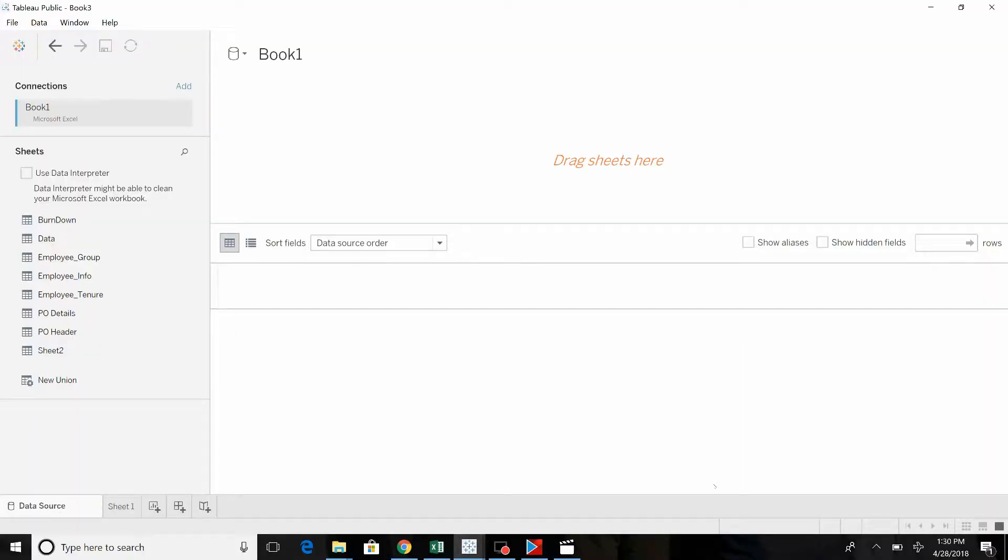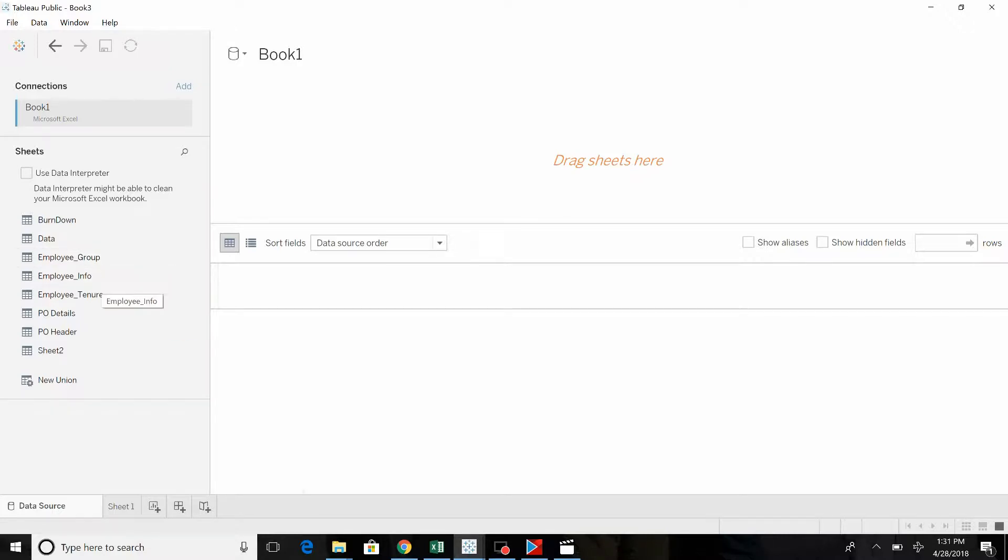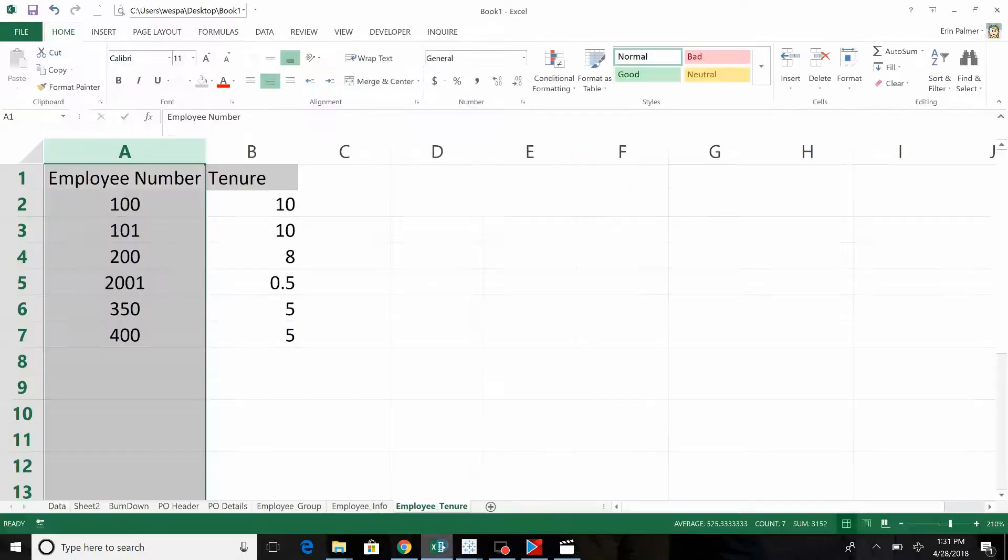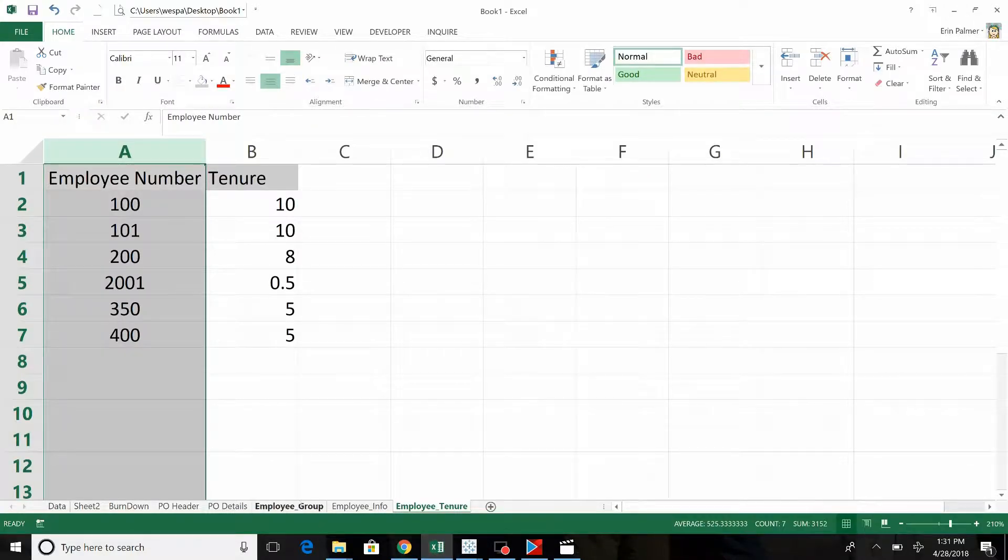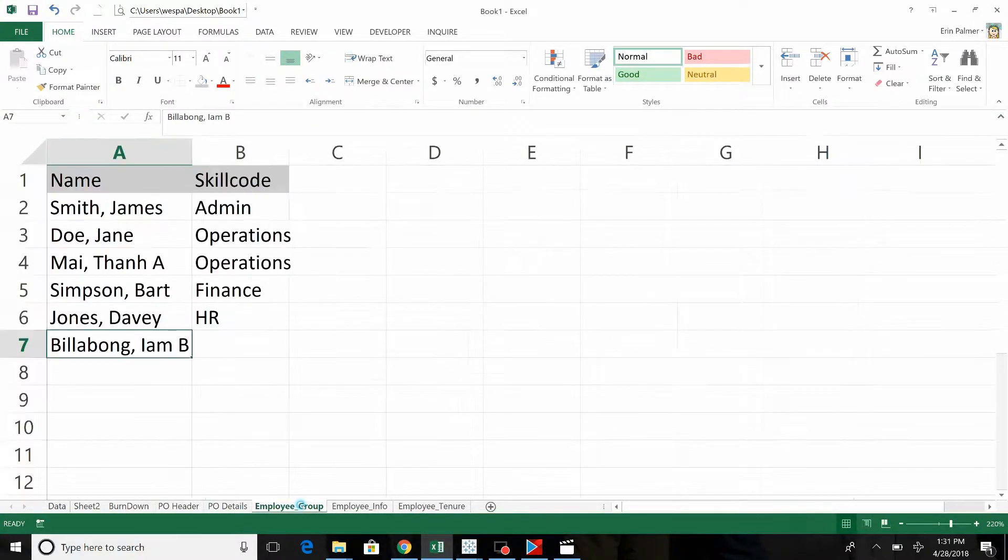Welcome back to part two of data joining. Now in this case we're going to use a little different data set. This is employees. We've got three employee tables, employee group, info, and tenure, and they're just Excel tables here.